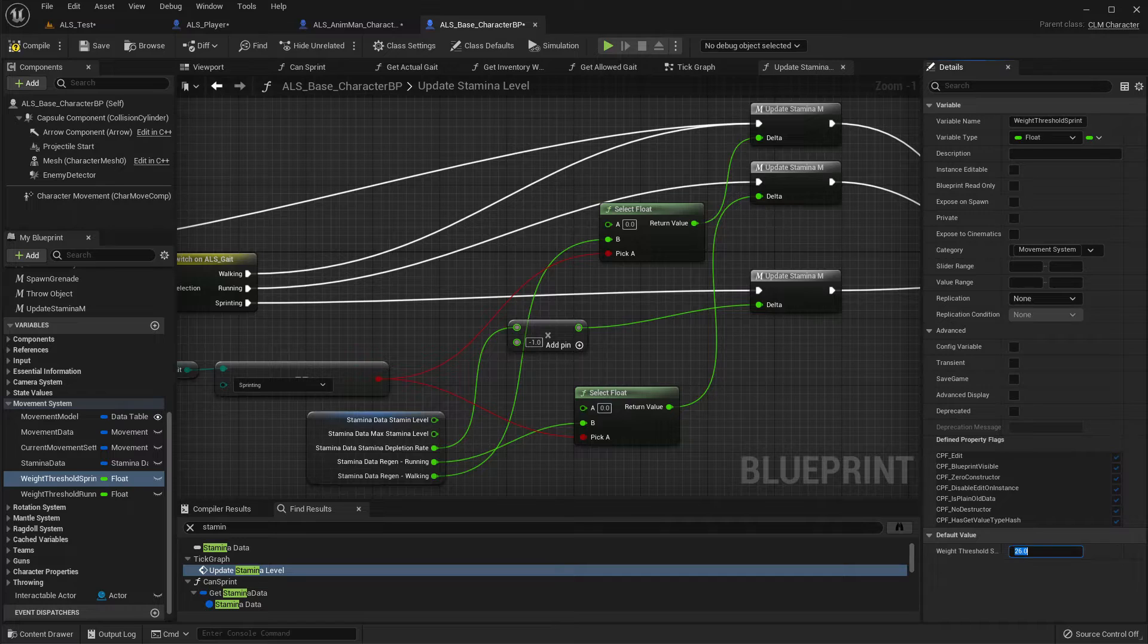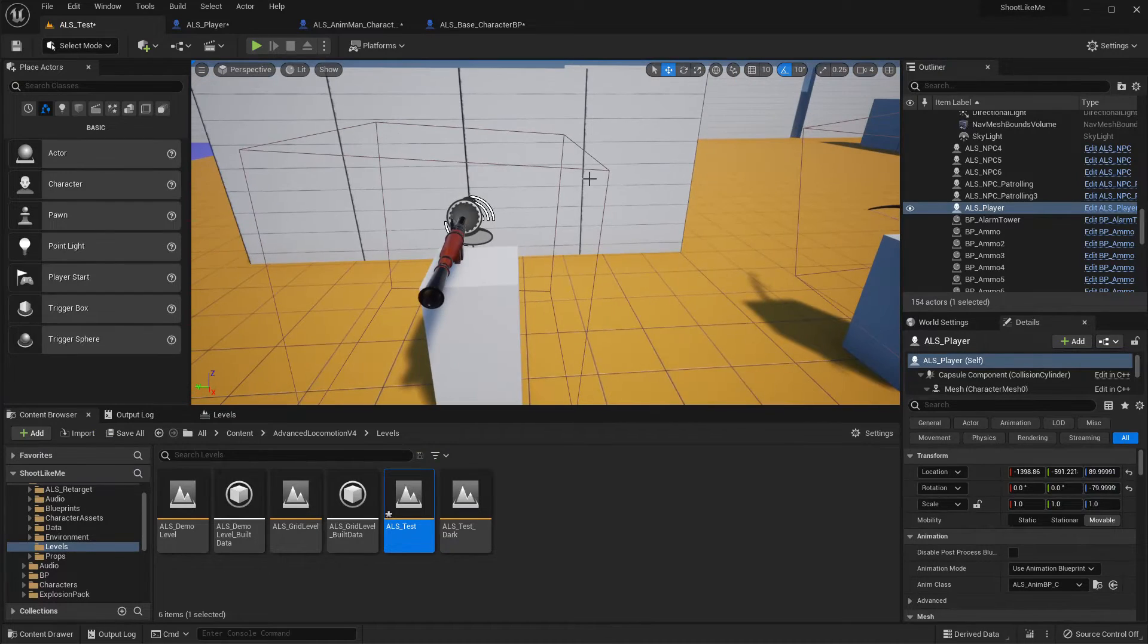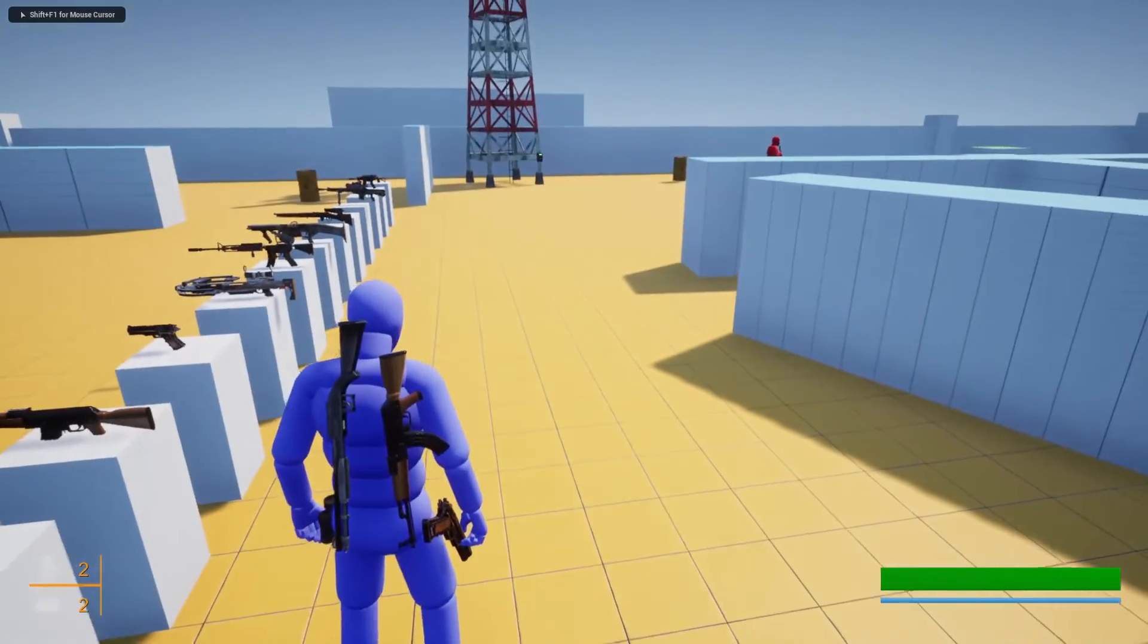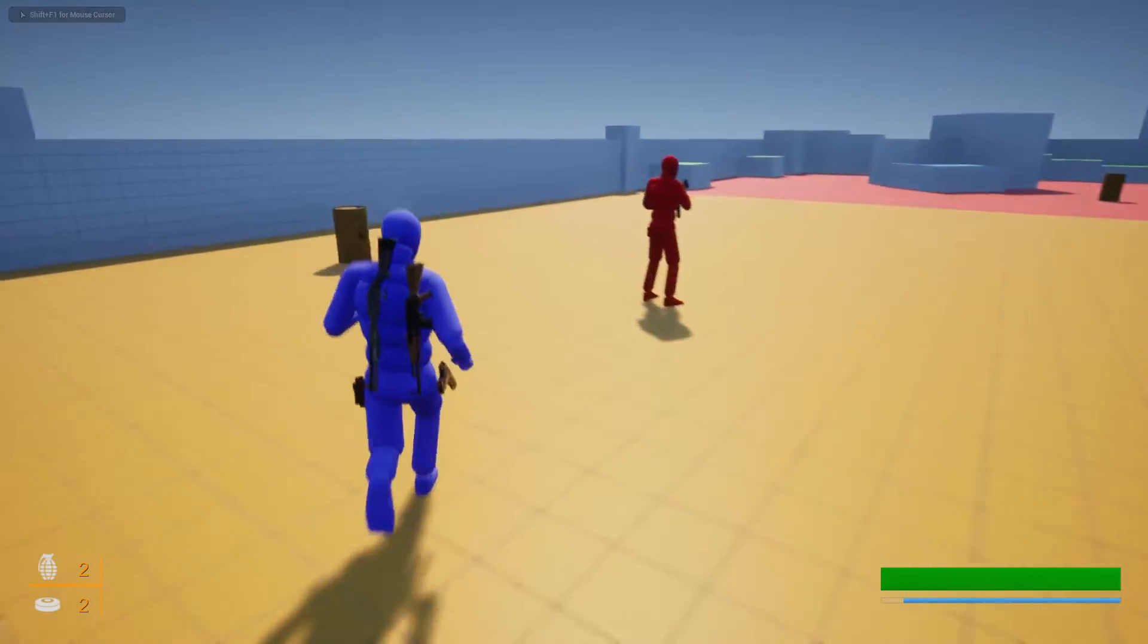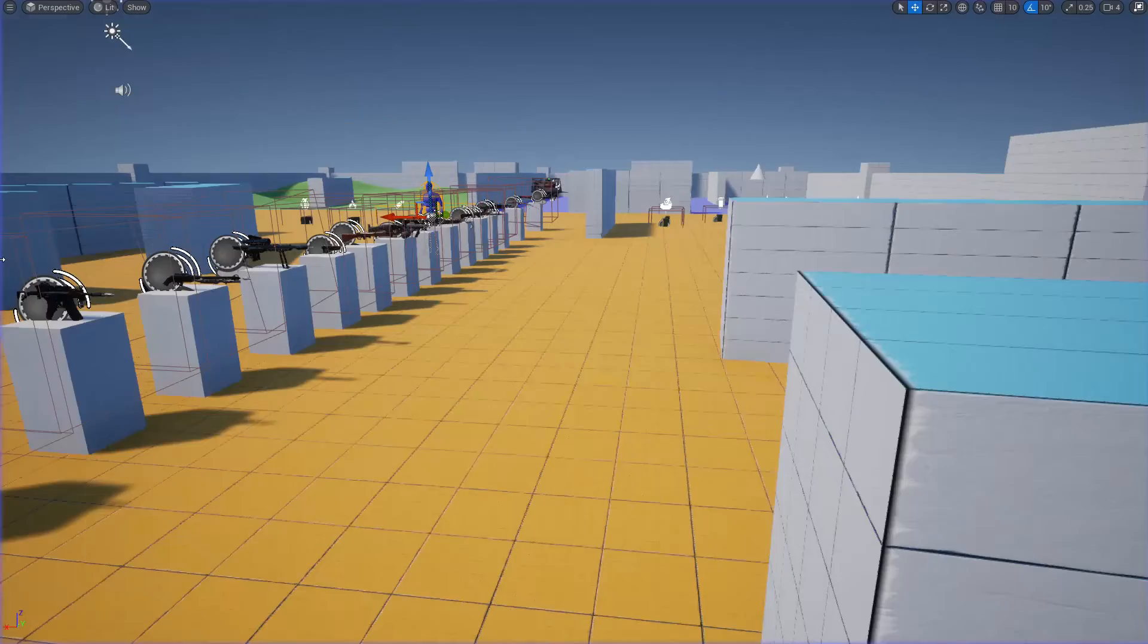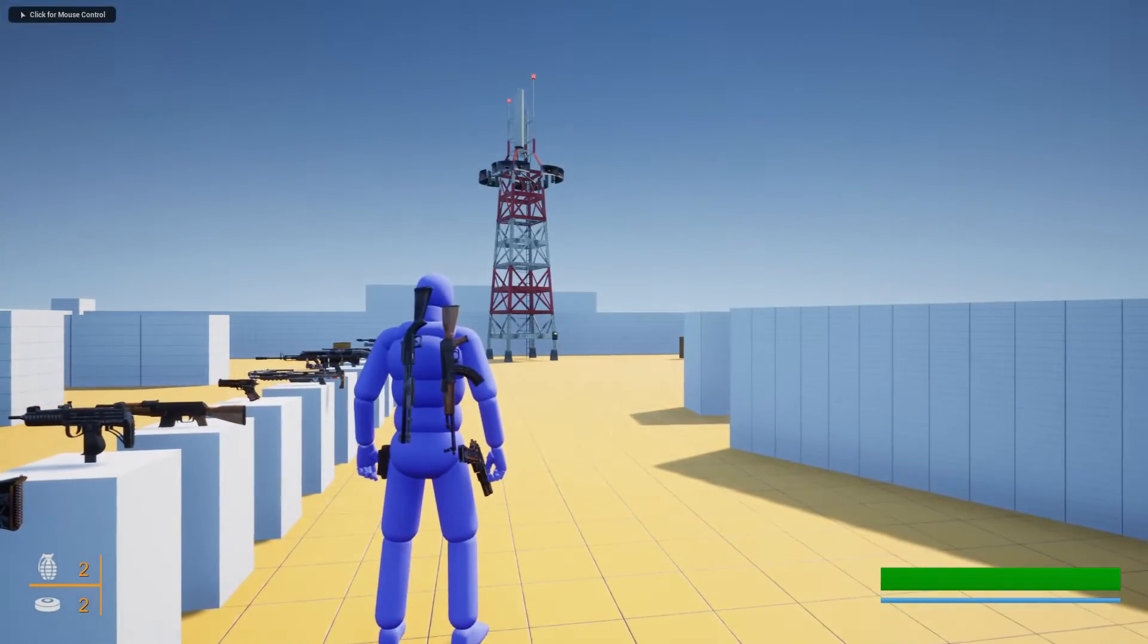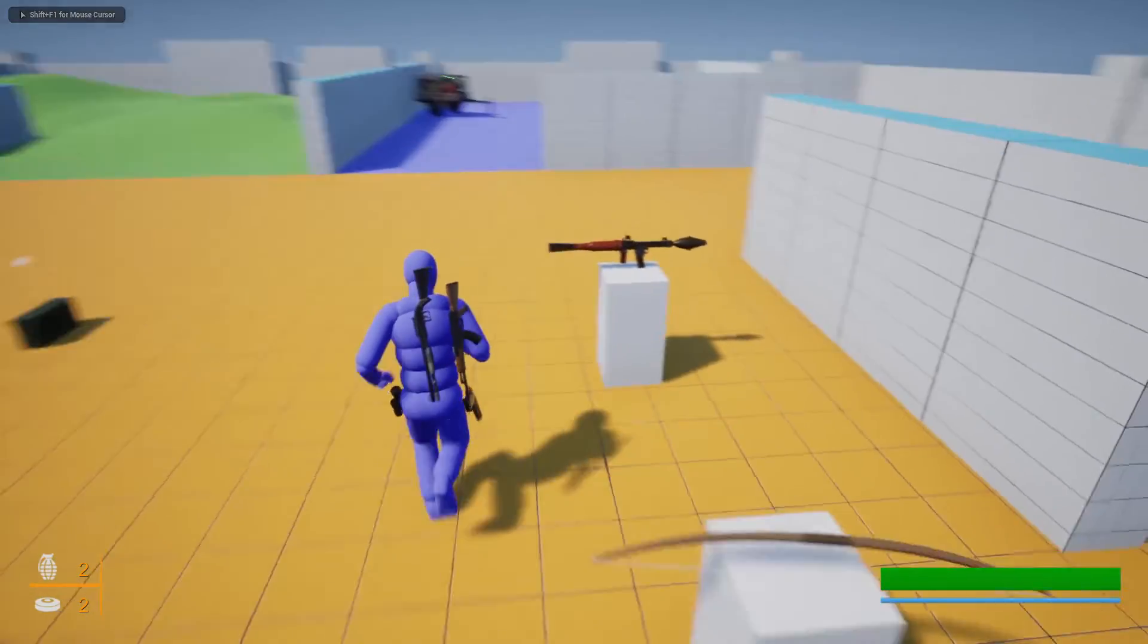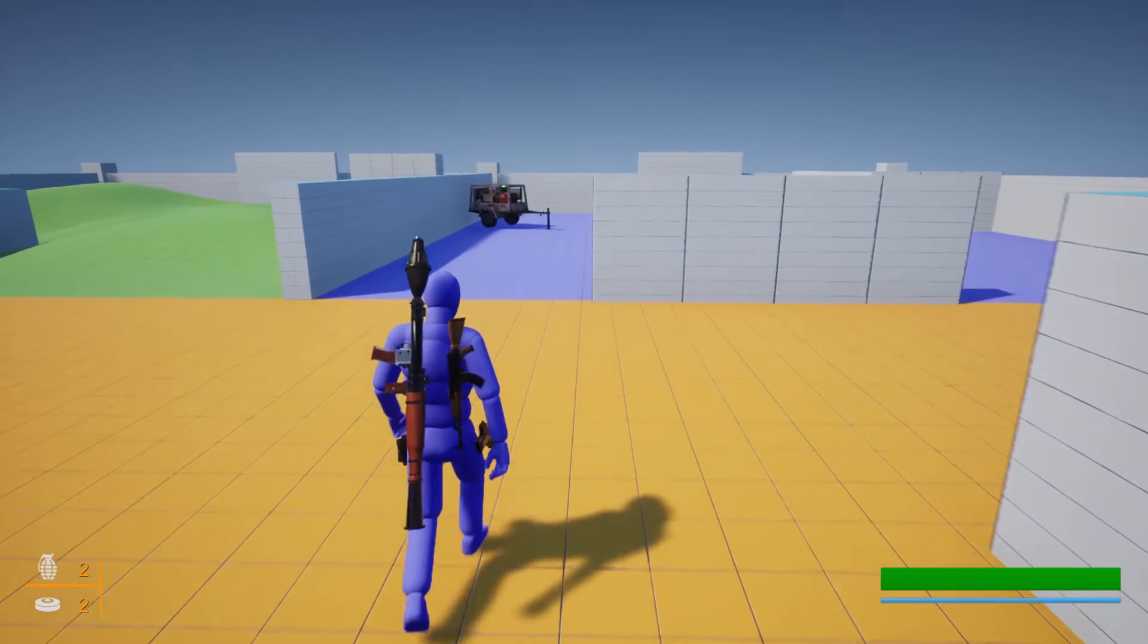Let's see. See, I can sprint. But if I pick up an RPG I don't think I would be able to sprint. See, I can't, I can only walk.